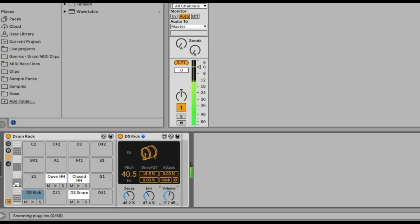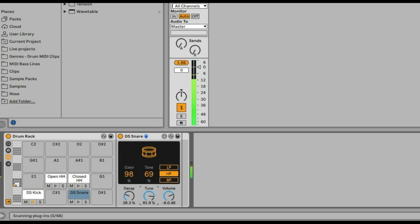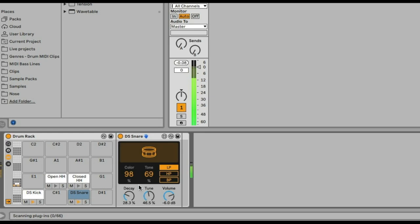So now I can use the controls on both the kick and the snare to find the right tone color, tune, and decay. Also, I love the snare because I can put high-pass filter and low-pass filter on it.